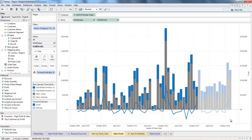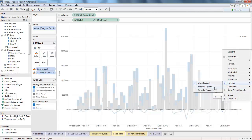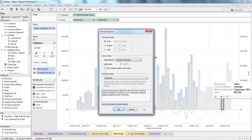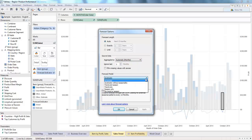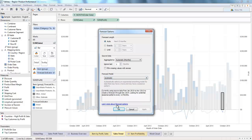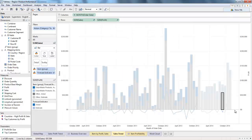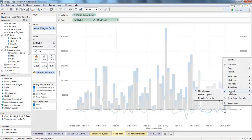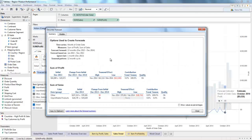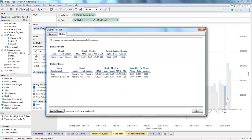There are some ways to customize your forecasting. You can do so by right-clicking and going into the forecast options. Here you can do things like change the forecast length, the type of aggregation, and even the type of model you'd like to use — Tableau offers a number of different models, and you can learn about each one by clicking the link. You can also look at details for your overall forecast by going into Describe Forecast, which brings up all the relevant details of your specific forecast and model.